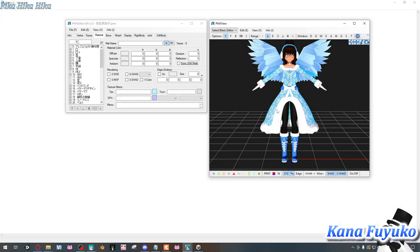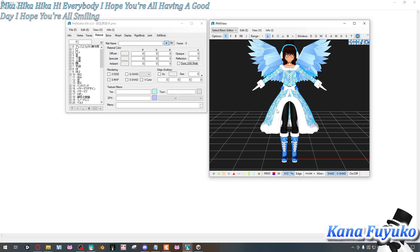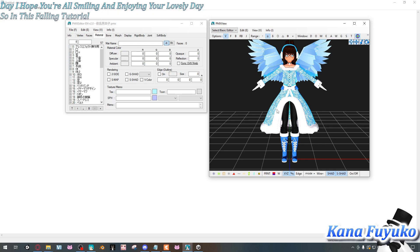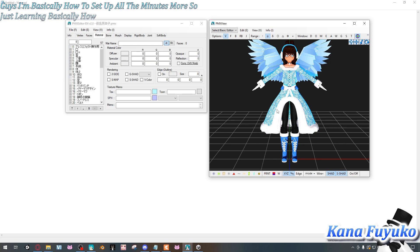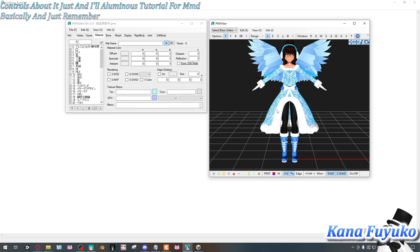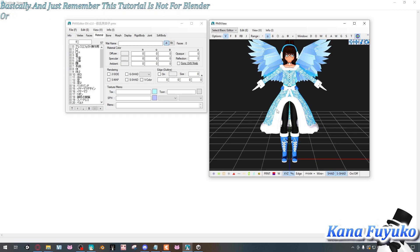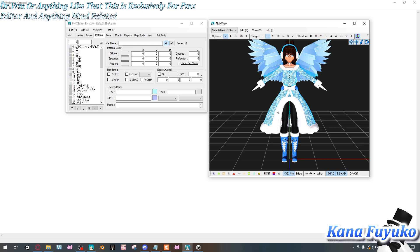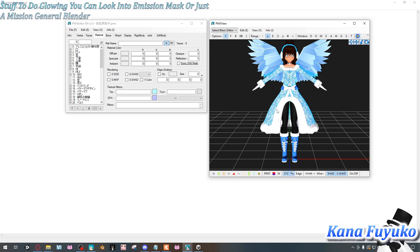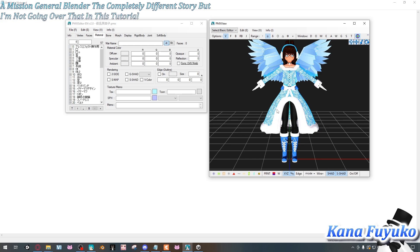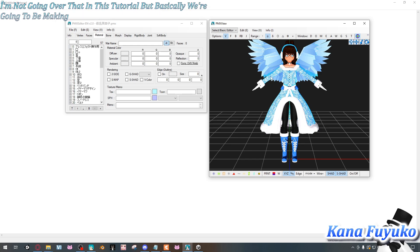Hi everybody, I hope you're all having a good day. In this tutorial, I'm going to be teaching you how to set up auto-luminous morphs and the controls for auto-luminous in MMD. Remember, this tutorial is not for Blender or VRM — it's exclusively for PMX Editor and anything MMD-related. For VRM glowing, you can look into emission mask or general Blender emission, but I'm not covering that here.